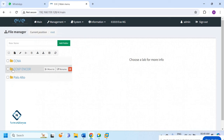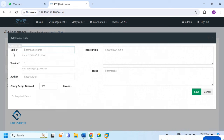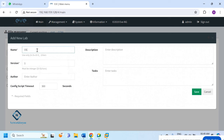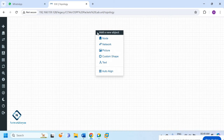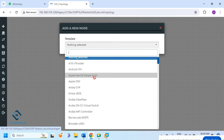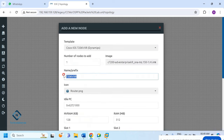We will create a lab called 'OSPF Packets Lab' in EVE-NG. We can take any two routers to do this, so here I will give the name as R and we can put two routers.